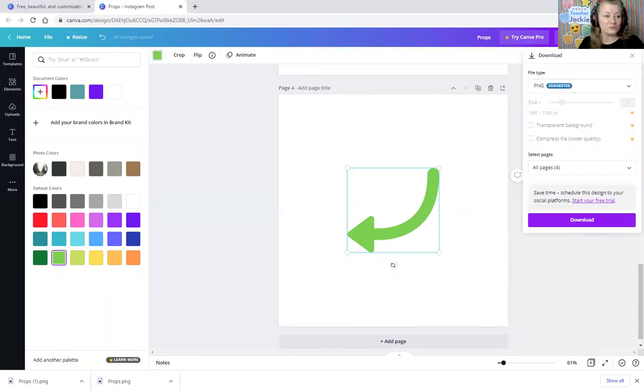I hope this was helpful to you. I know it's helpful to me when I'm in a pinch and I need some props really quick. I recently did a house. I did a TV. I have done, wow, I don't know. You name it. When we just need a quick prop of some picture or icon to help with our classes.